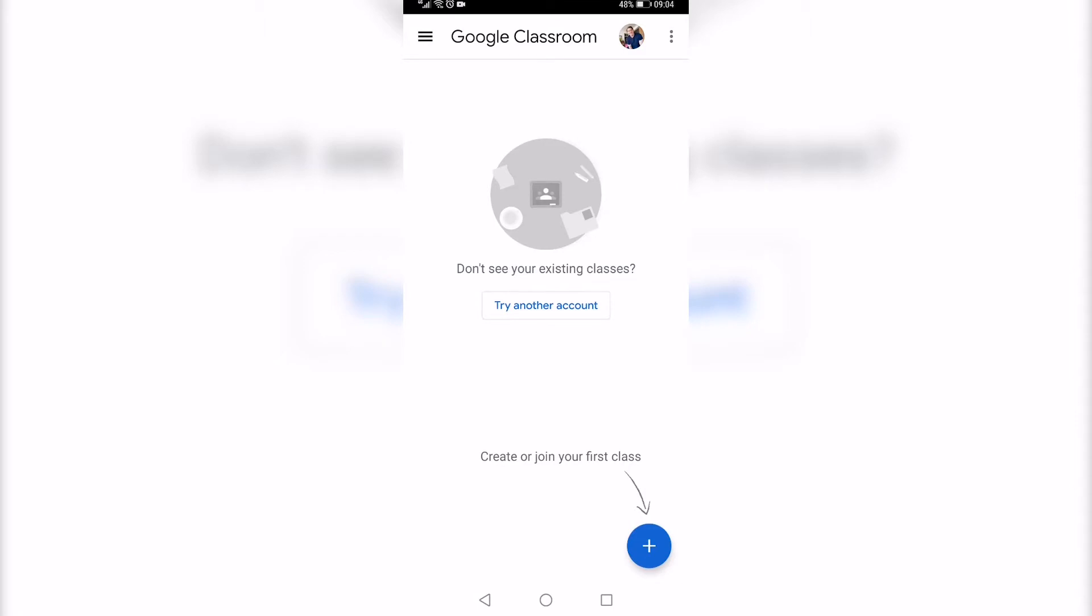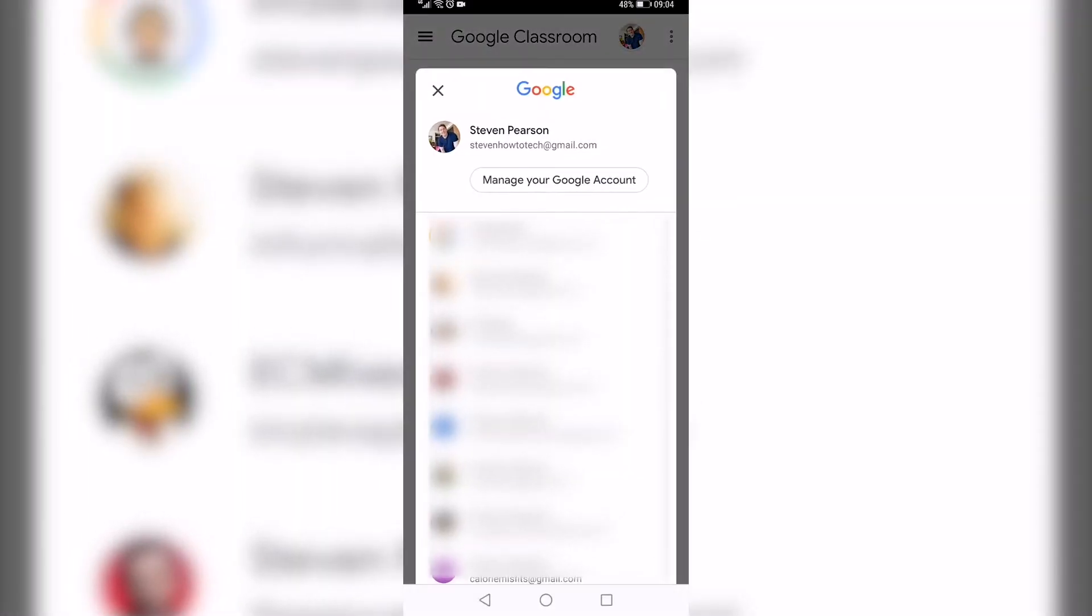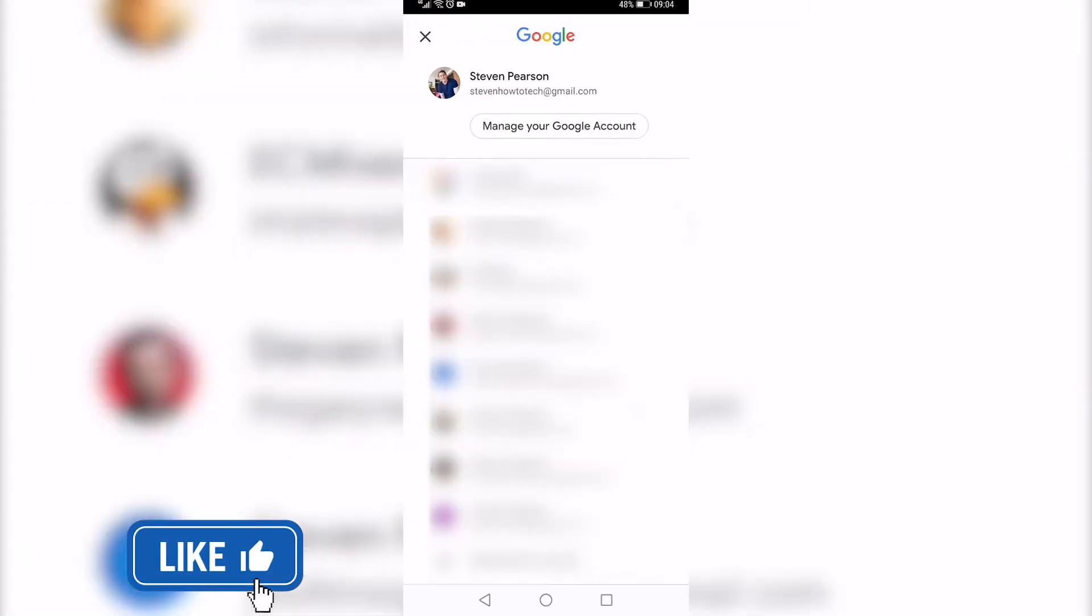So once you're on the app, all you need to do is tap on your profile icon at the top right, and then it's going to bring up all your accounts and the one that you're signed into.